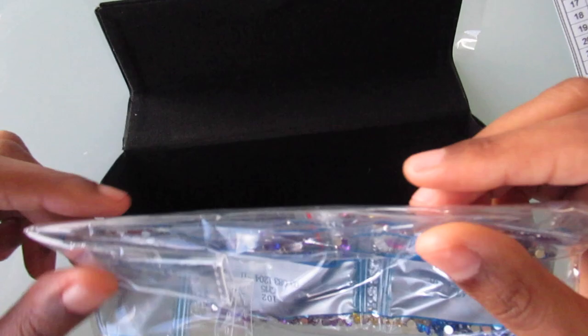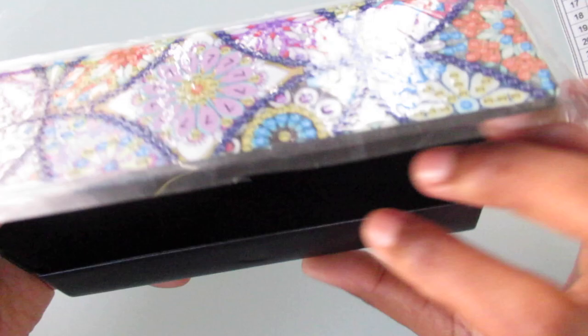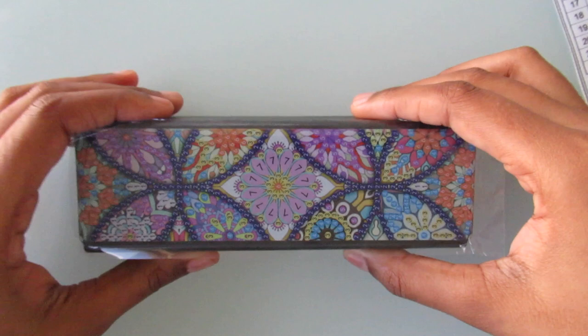Yeah. But yeah this is an eyeglass case. I think this is really really nice. I'm a glasses wearer. I have prescription glasses. So I thought this would be a cool item to get.